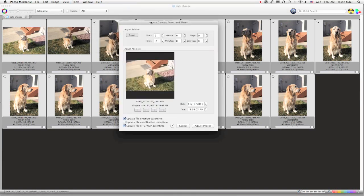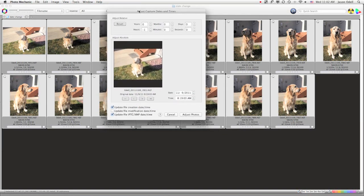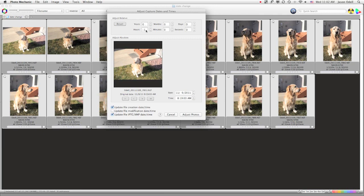When I do that, I get a dialog box, and I have the option of making absolute or relative adjustments. In this case, a relative adjustment is all that I need. I know I need to set every image back one hour. So I'm going to choose minus one hour from the option here under Adjust Relative.